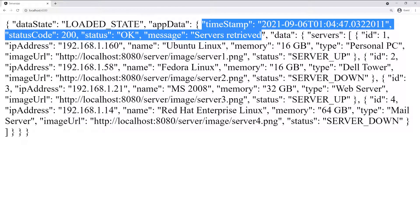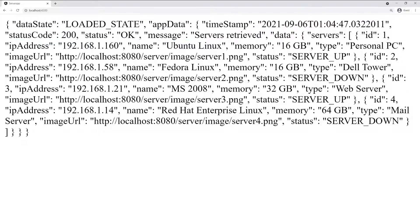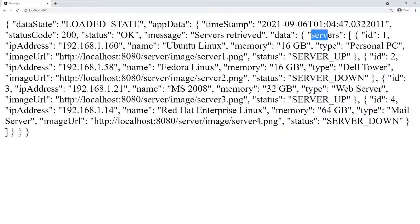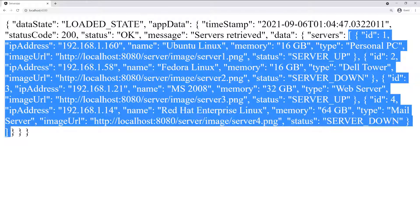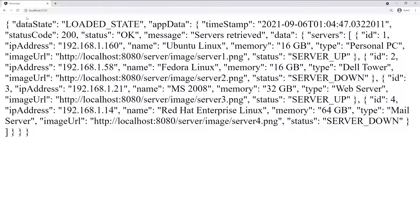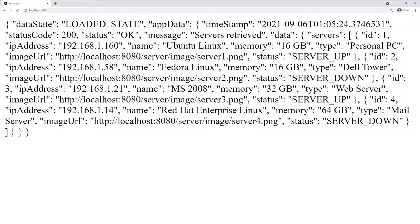We have our custom HTTP response. All of this information is the HTTP response metadata - the timestamp, the status code, and the message. And then also we have the data. You can see the data is right there, which is an object that contains an array of server, which is all of this, as you can see here that I highlighted.